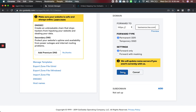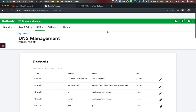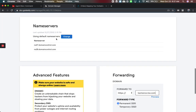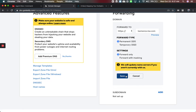Then it's going to show permanent, forward only — and save. It will take about 15 minutes to an hour for this to update, but then that will have them go to your site whenever they go to your domain name. In this example, when we go to that domain name, it will forward to this domain name, and we made sure to choose HTTPS for security.